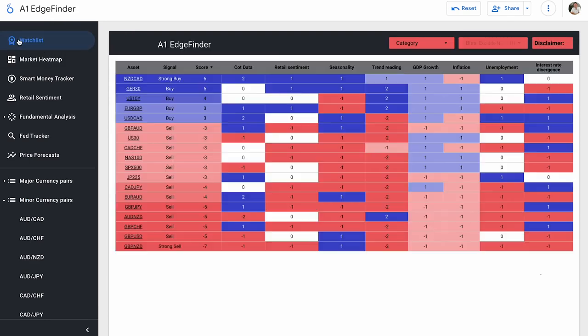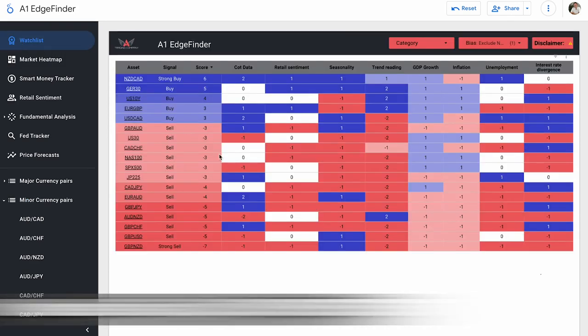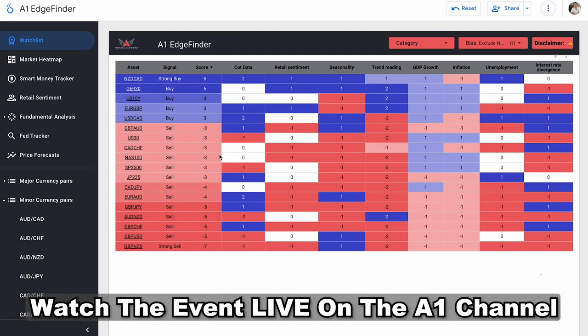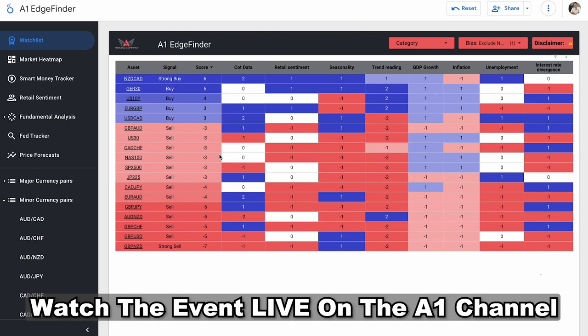But I just want to remind you guys really quickly that we do later on today have FOMC meeting minutes at 2 p.m. Eastern time today, and we will be live streaming that event live. So that will be happening after this video is already published. So please come back to the A1 Trading YouTube channel sometime before 2 p.m. We will probably start streaming around 1:30 p.m. Eastern time. Leading up to the event, Trader Nick will be watching the news event live, covering it, giving his analysis, and then looking at the markets afterwards. He'll look at the markets beforehand, look at it during the news event, and then give some analysis after the news event as well. So please feel free to come back at 2 p.m. Eastern time right here on the A1 Trading YouTube channel to watch the event happen live.